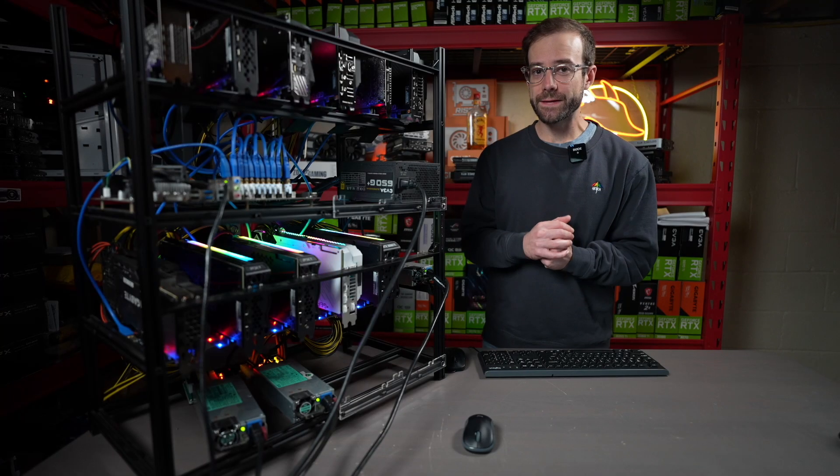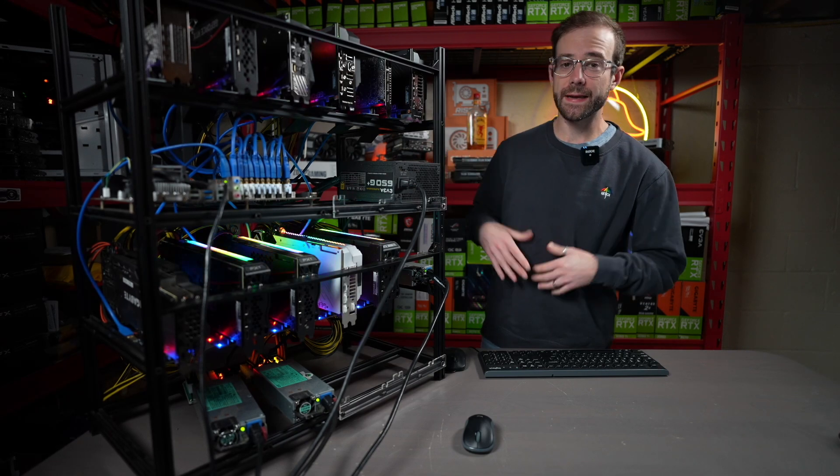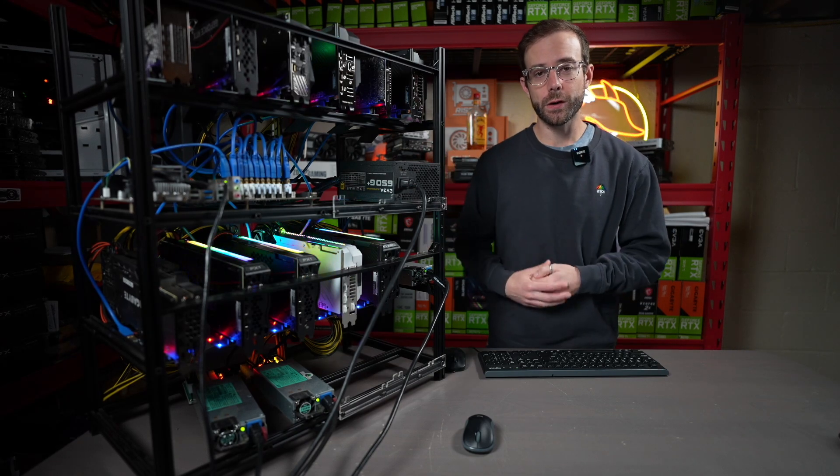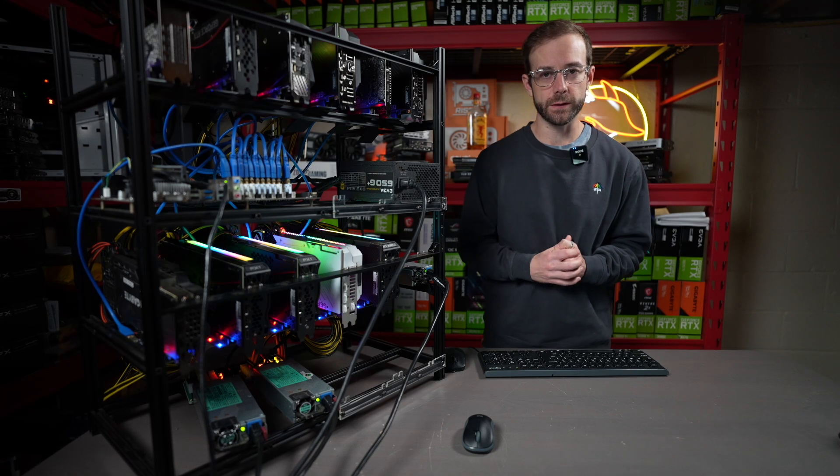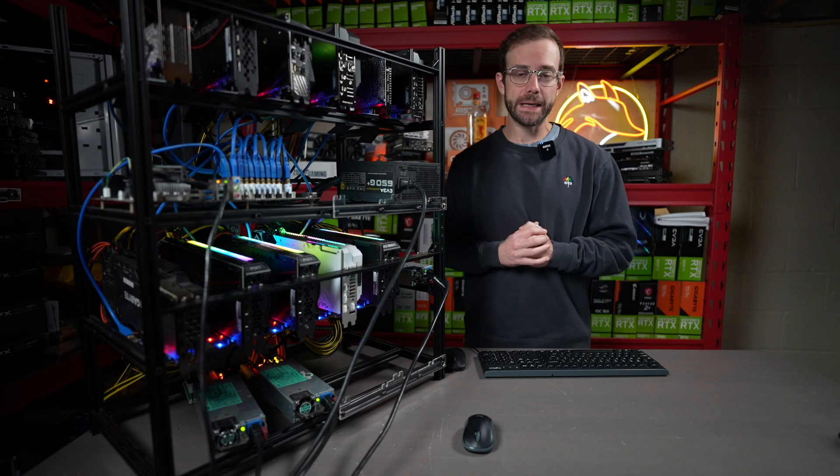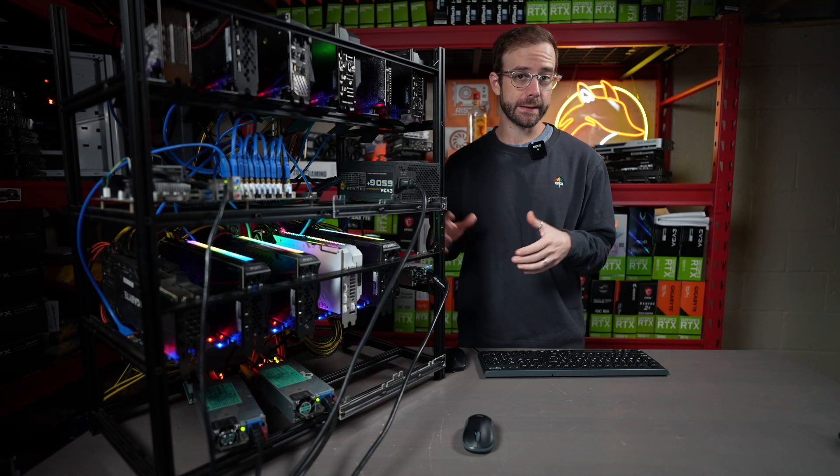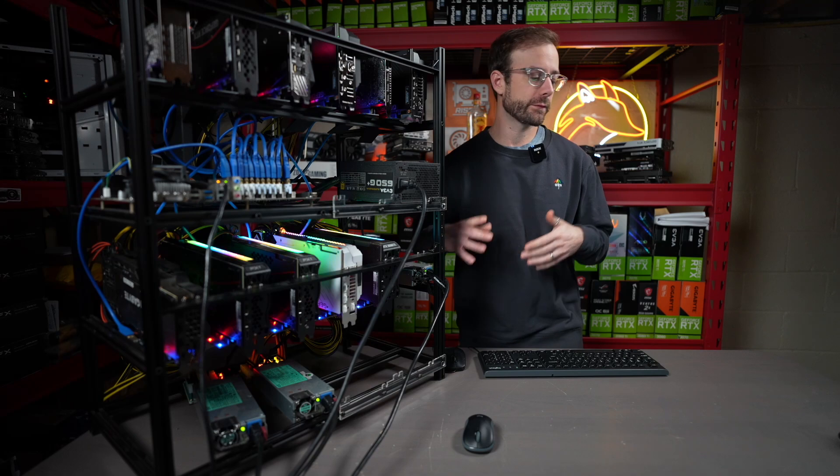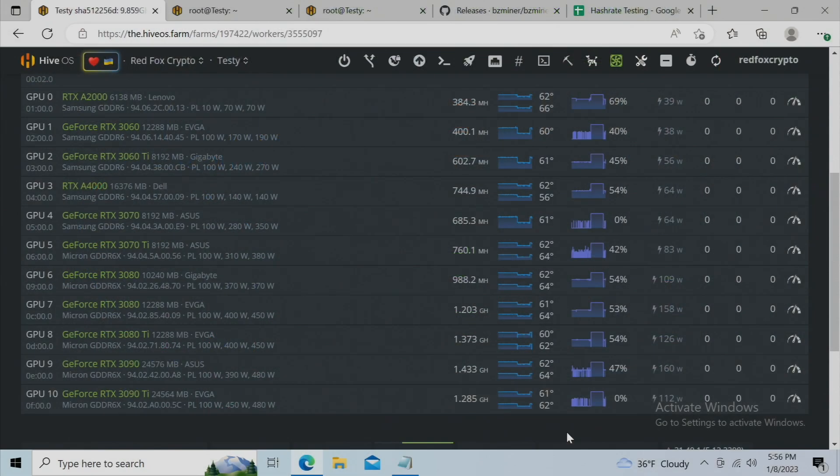Just in case you haven't seen it before, this is my test rig. It has every 30-series card, minus a 3050, and a couple RTX workstation cards on it. Right now, it's been mining Radiant, and I've been doing a lot of testing. Let's get right to the results at the beginning of this video.